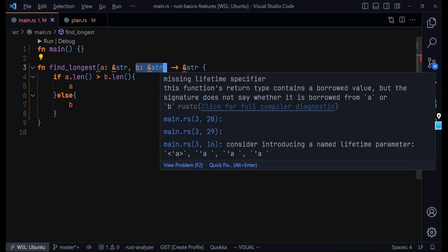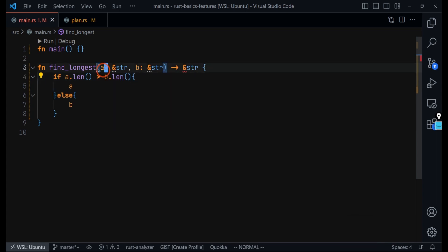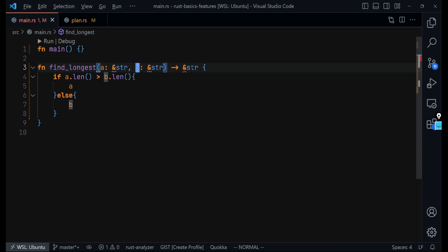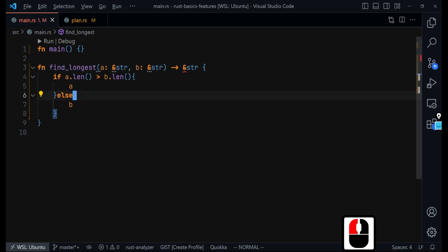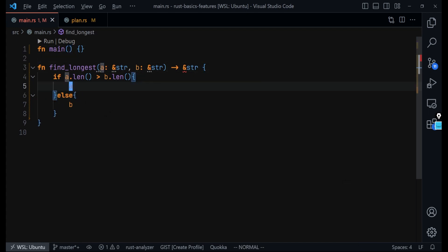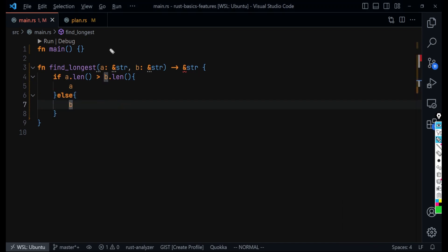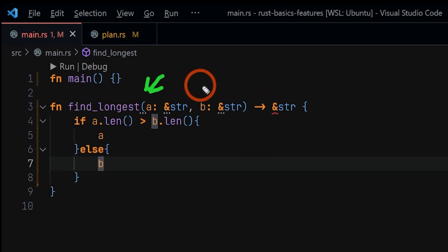If one is alive the other must also be alive; otherwise we could be returning a reference to memory that is no longer there. Rust needs to ensure that as long as `a` is still valid, `b` must still be valid, because if not we might be returning a reference to `b` when it's no longer valid, which would cause a crash. I'll show you an example of that shortly, but first let me show you how to fix this using lifetime annotations.